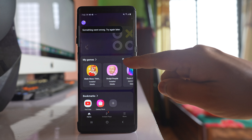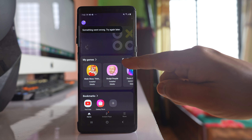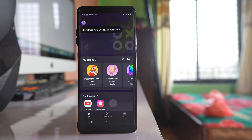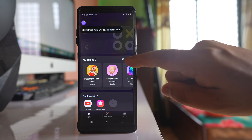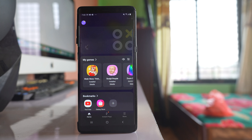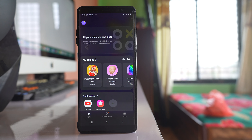Now if you see there is a mic icon here which is right now muted. So if you mute this mic icon, the audio for all the games application will be muted. What you need to do is unmute this speaker icon, and then you will have audio for all the games application.